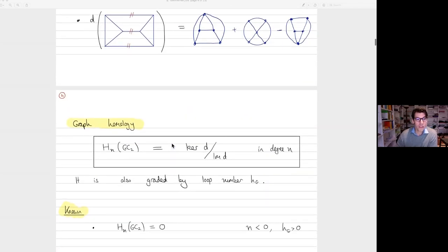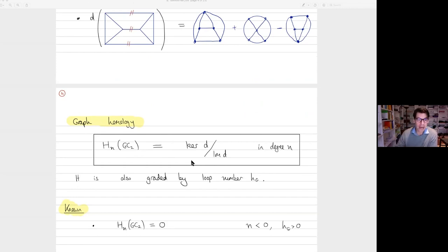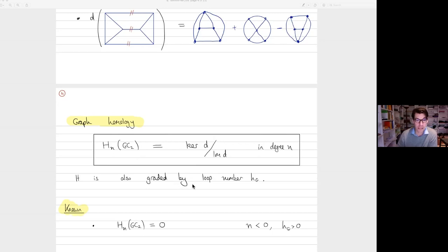Graph homology H_n(GC2) is the kernel of this differential modulo the image. The homological degree is edges minus twice the number of loops, and it's also graded by the genus, the loop number. So we get a bunch of homology groups that are in turn graded.